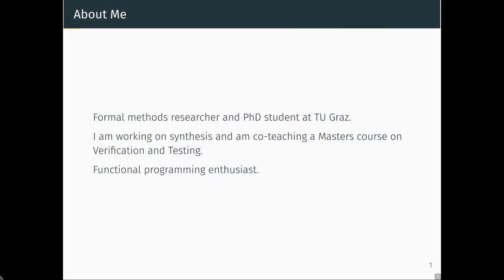I'm working on formal methods, investigating how we can check whether a program does what it is supposed to do. Today I don't want to talk about research, but about how you can use the simplest forms of these techniques in your own programs. We'll talk about property-based testing — a random testing approach that allows you to enhance your unit tests, and one of the easiest techniques to integrate.